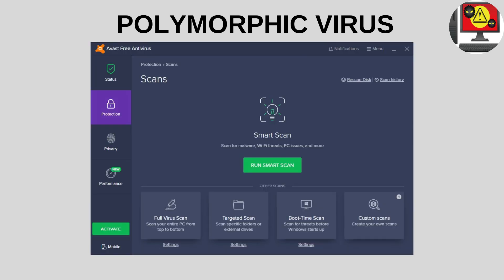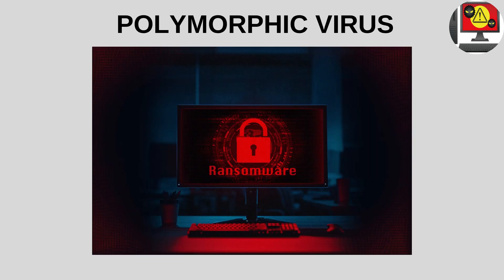Ordinary antivirus software may not recognize polymorphic structure because it only looks for known virus signatures. That's why it's important to use up-to-date and advanced security software, run regular scans, and avoid opening untrusted files.